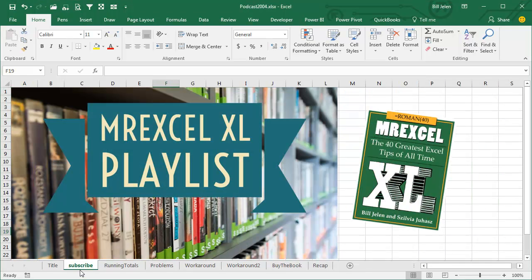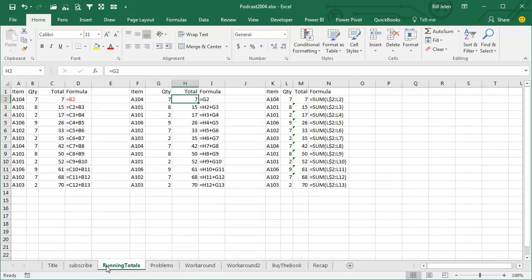I'll be podcasting this entire book, click that I in the top right-hand corner to subscribe. Hey, welcome back to the MrExcel netcast, I'm Bill Jelen.